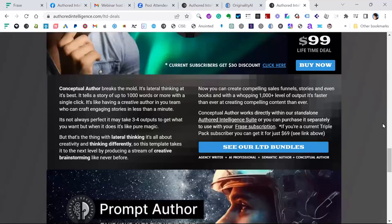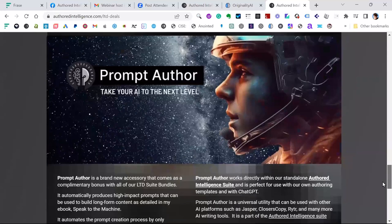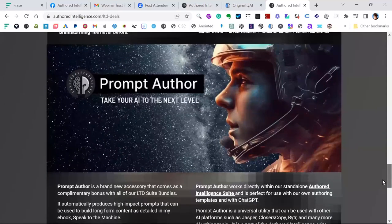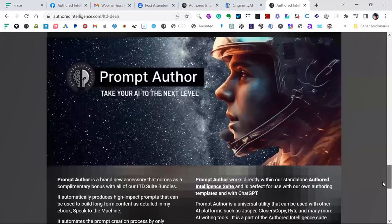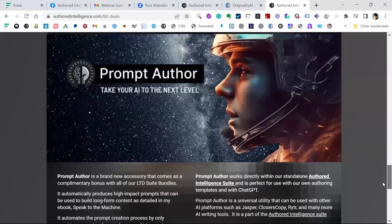Prompt Author has a free tool — Prompt Author for ChatGPT — that allows you to create prompts. They tend to be creative prompts. They're not extensive prompts; a lot of prompt engineering is overly complicated, to be honest.